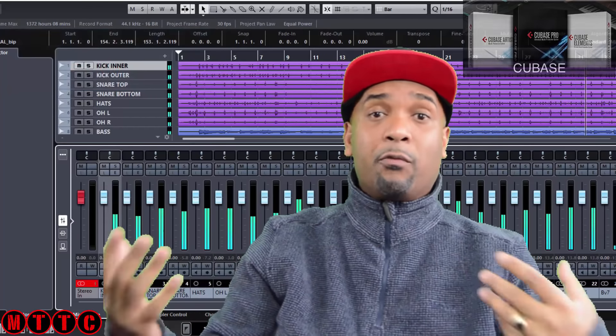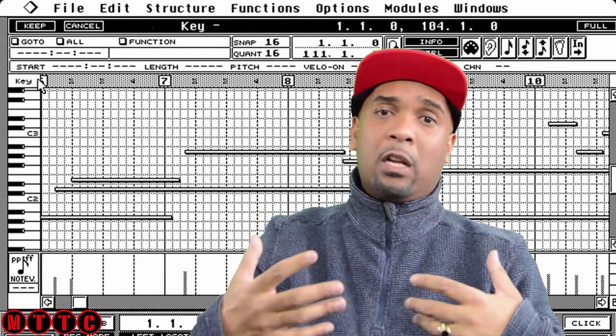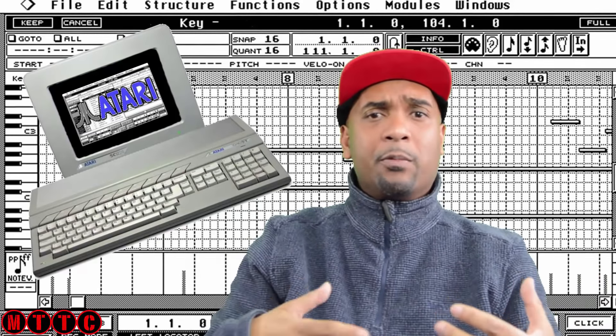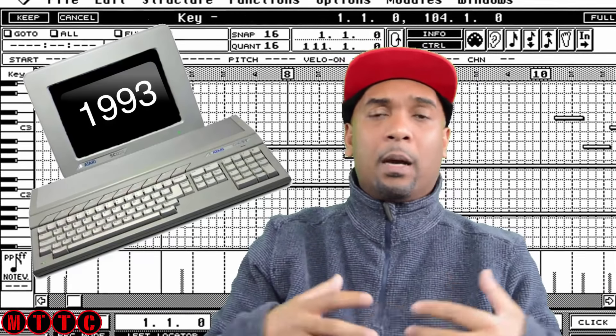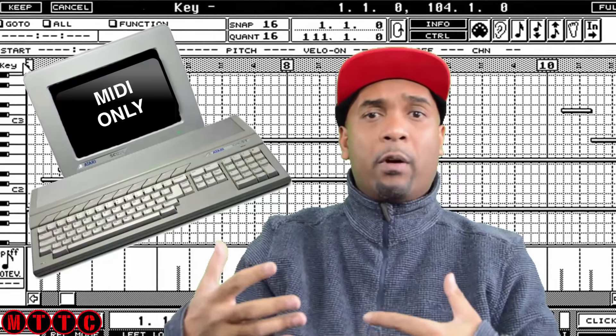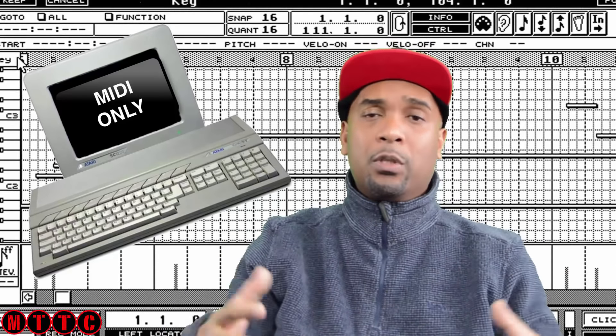I actually started out on Cubase way back in the early 90s on my Atari ST computer — about three or four years before I got into Logic around 1997. At the time, Cubase was a powerful MIDI production and songwriting tool, allowing you to compose using MIDI only. There was no audio capability at the time, but I created hundreds of songs using it.